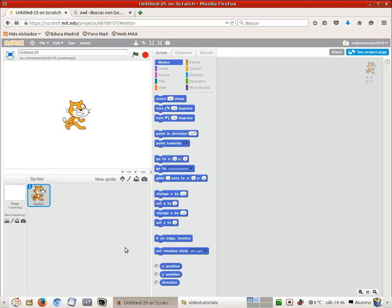Hello, in this video tutorial we are going to move the cat when we hit the keyboard keys, namely the right and left arrows in our keyboard.